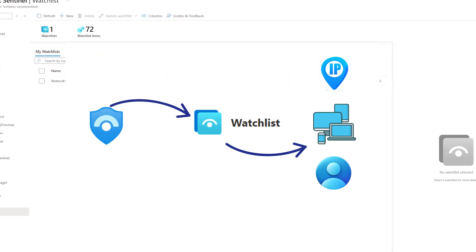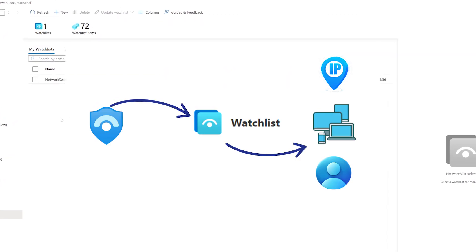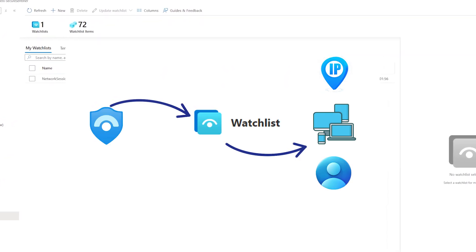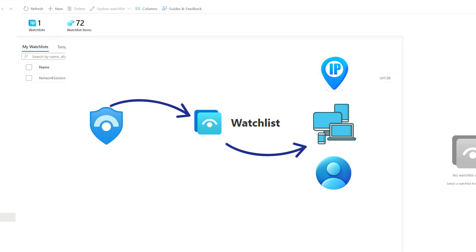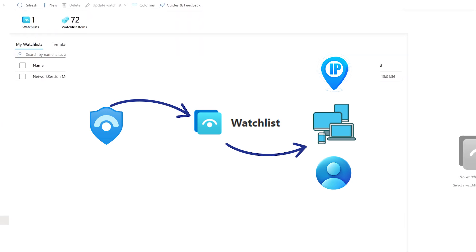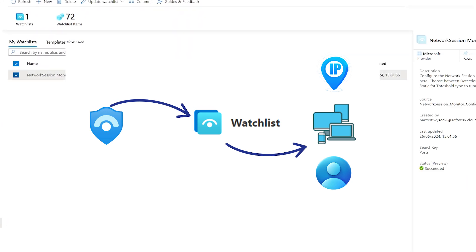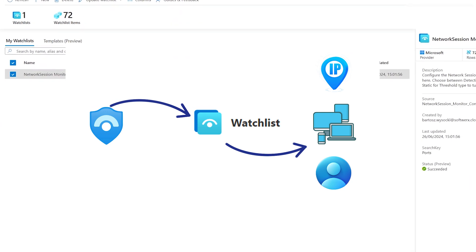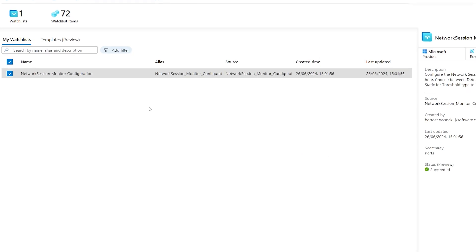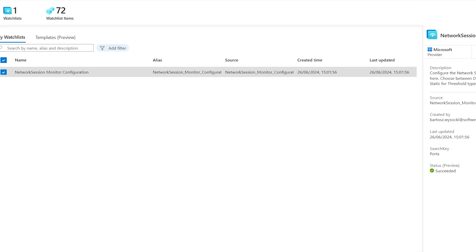A watchlist is a tool used to manage and monitor lists of important entities such as users, IP addresses, or devices which you want to keep a close eye on.